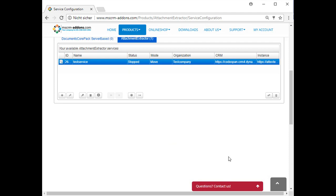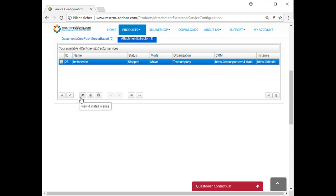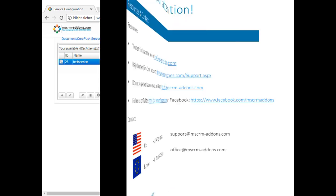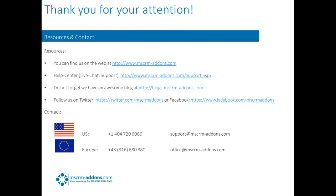As you can see here, we have finished setting up our service with just a few clicks. Here you have the possibility to add a new service, configure existing ones, view and install license, view service logs and versions information, start and stop your service, and view progress and history, reset extraction, move or copy a service, and delete it if you want.